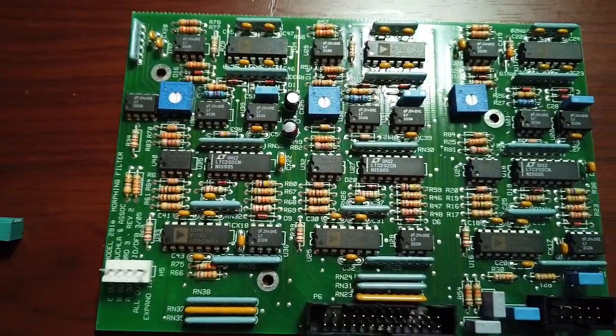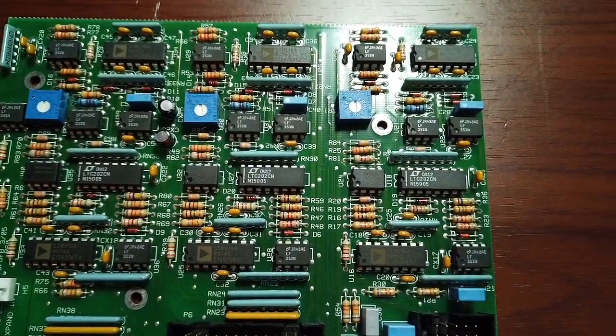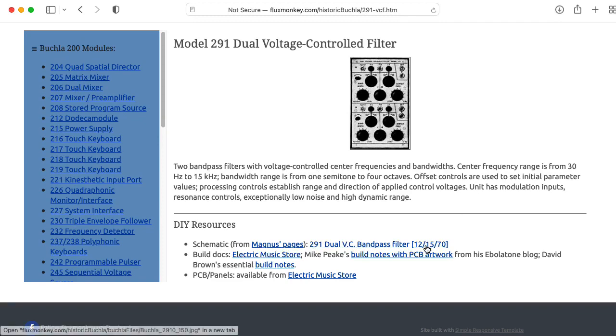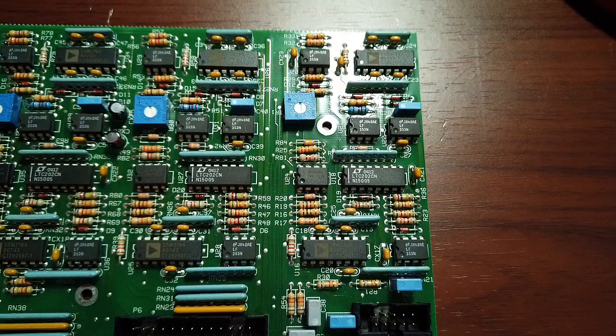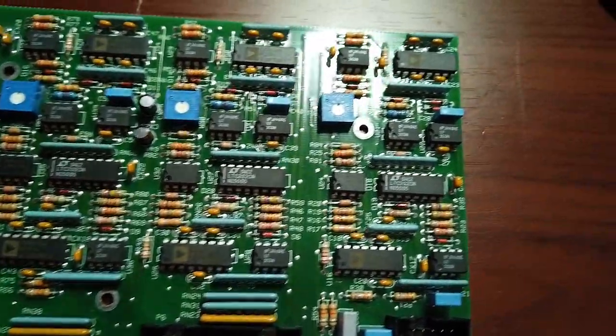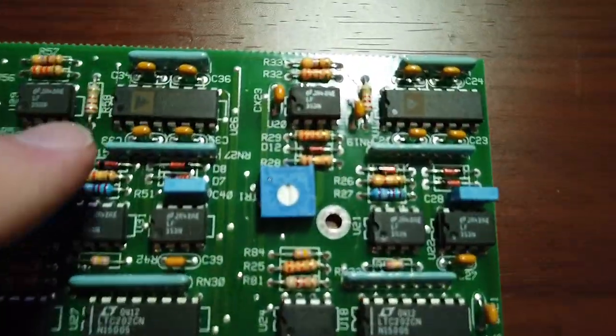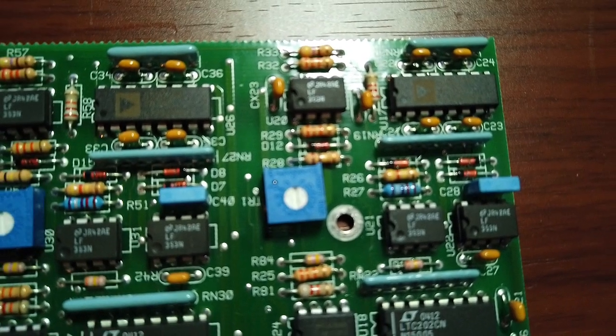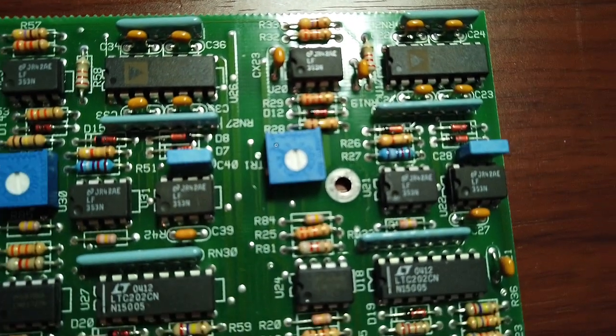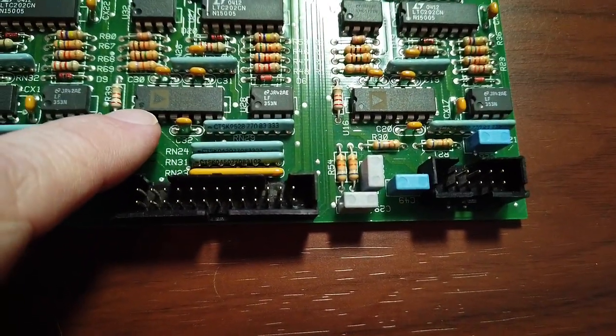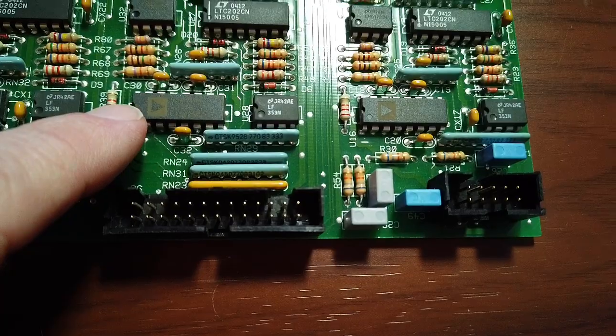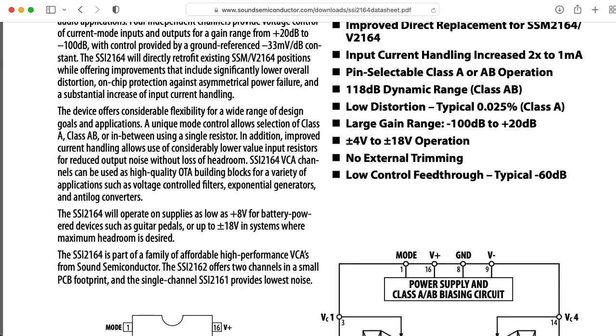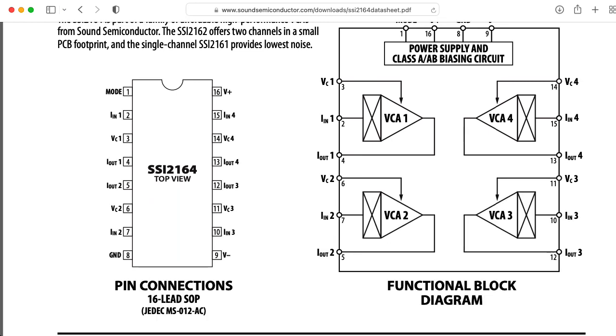This answers a question I've always wondered about, which is, does this use vectorals, like the Buchla 291 in the original Buchla Electric Music Box series? And the answer is no, it does not use vectorals. It, in fact, uses two SSM 2164 quad voltage-controlled amplifier chips. And in a modern design, if SSM stopped making these, Buchla and Associates could use the new SSI 2164 chips, so this design could last a long time.